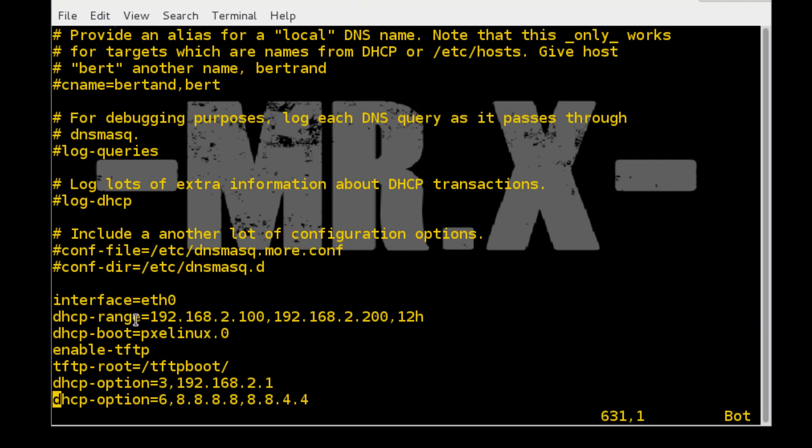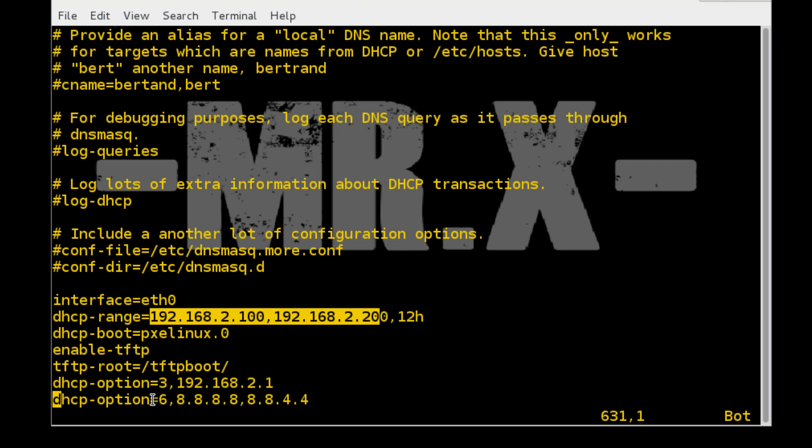You have to set up your DHCP range. I just use my own IP range. You need to use yours.